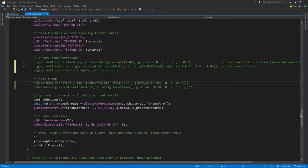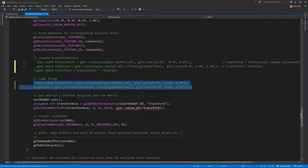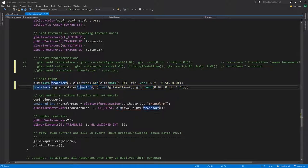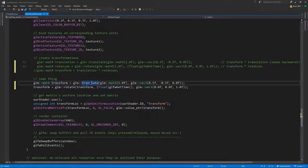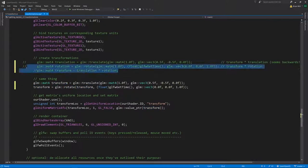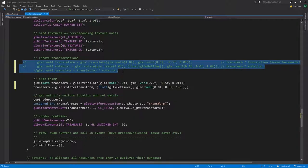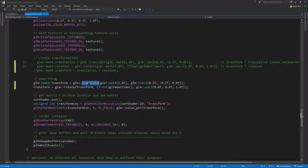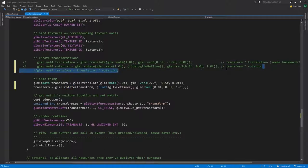If instead we create our translation matrix first and pass that as the first argument to rotate, then what rotate will return is effectively that first matrix multiplied by the rotation matrix, and that will be what transform is assigned. Same result as before. Notice that effectively we're combining our transforms in reverse order - the one defined first at the top (translate) is the one that's applied last. So it's in backwards order. I still find it strange that they do the multiplication this way - I would expect it to be the other way, but this is how it works.